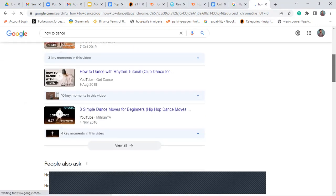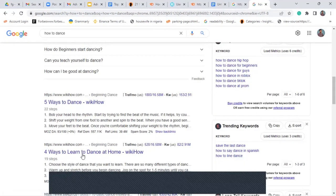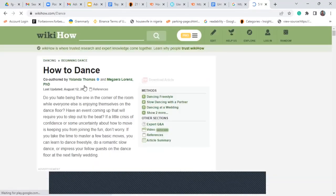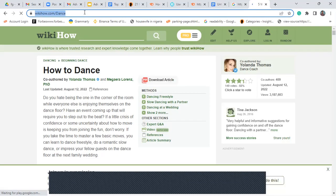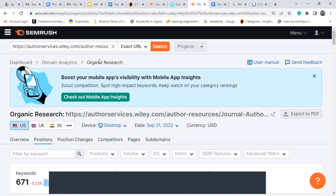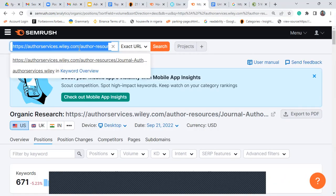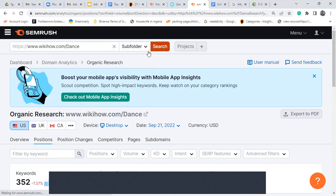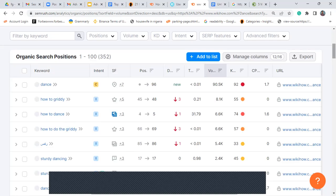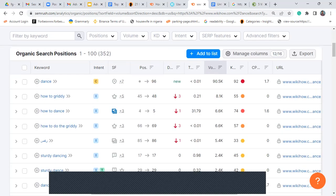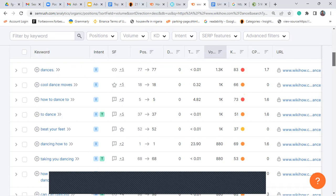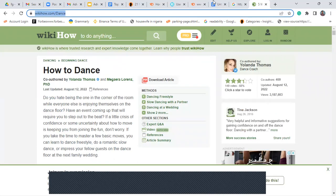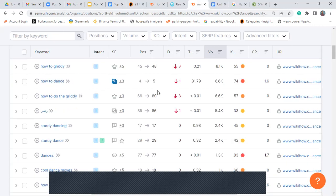If you are writing an article on how to dance, once you search that and get articles from a site like Rookie, you copy the URL and check the keywords. You can see things like 'how to grind,' 'how to dance,' 'dance itself,' 'dancing,' 'study dance' — these are basically the keywords that this particular article is ranking for. It's pretty useful.